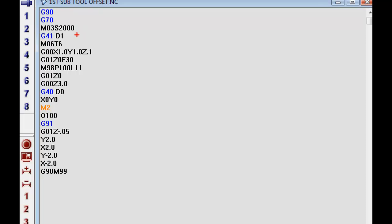Also, here's our RPMs. We offset our tool to the left of the programmed path. We picked tool number six which happens to be a half inch cutter.